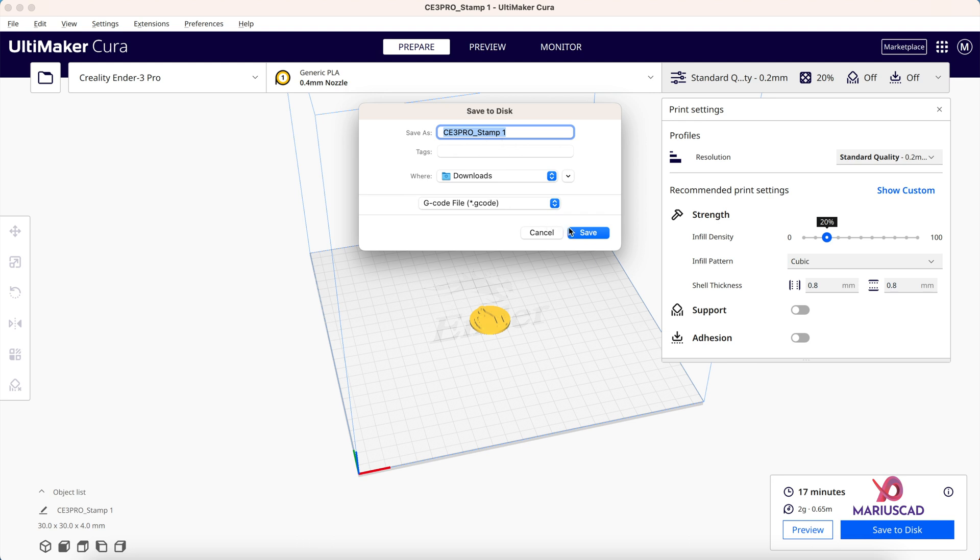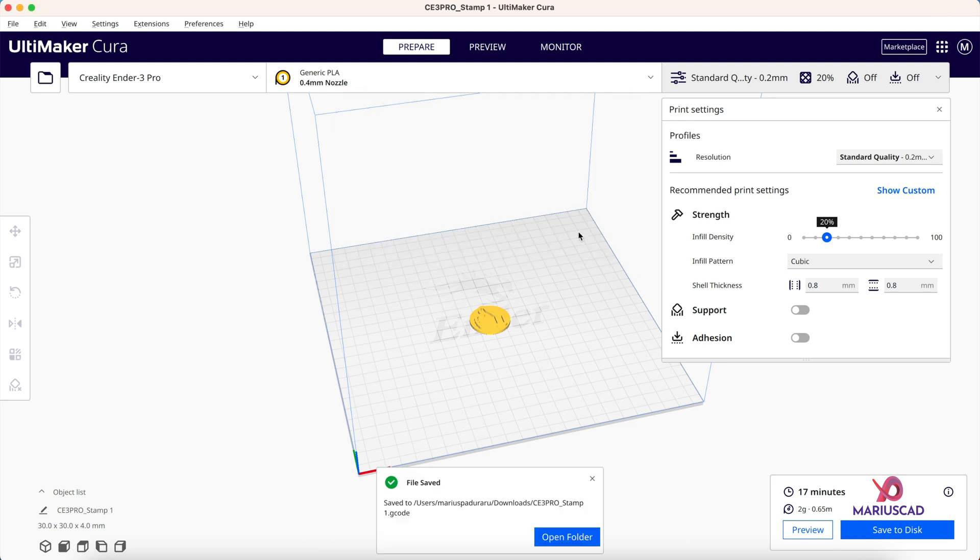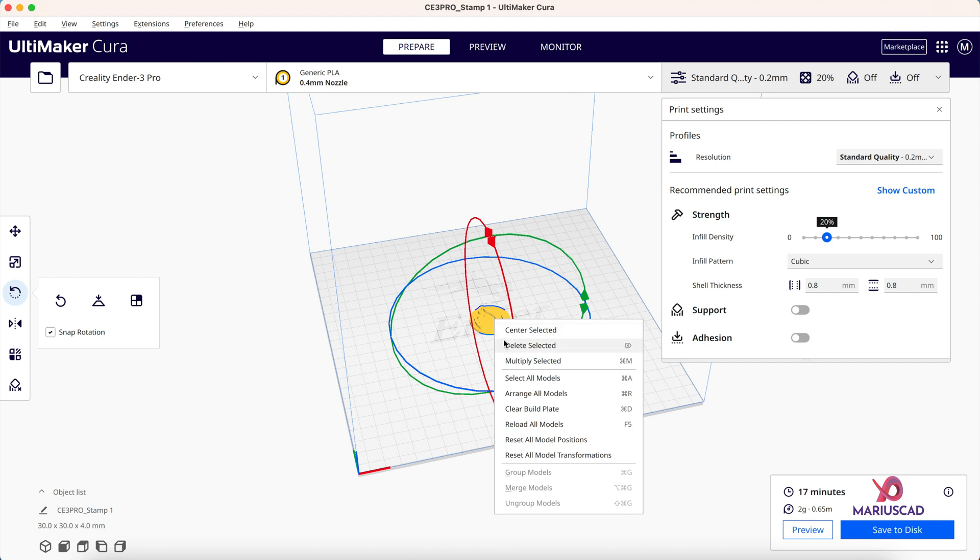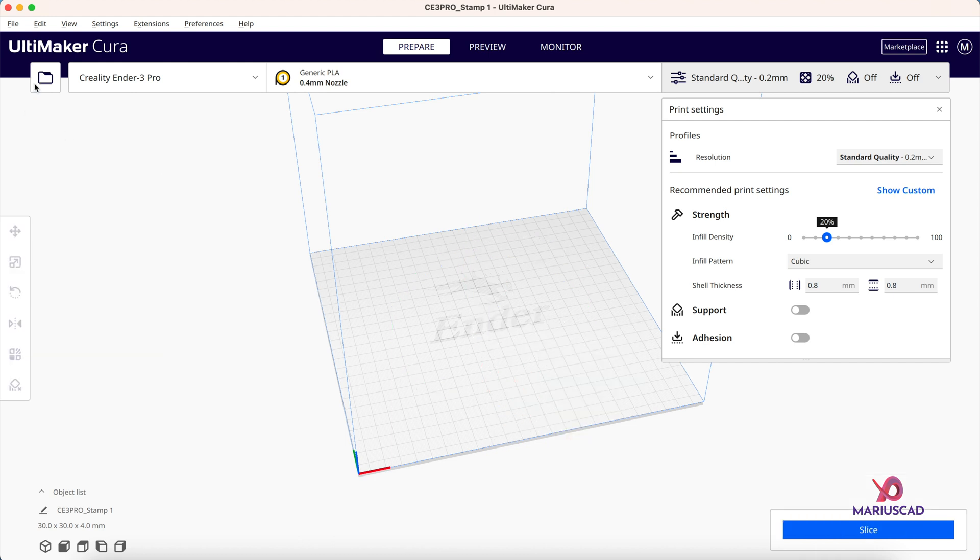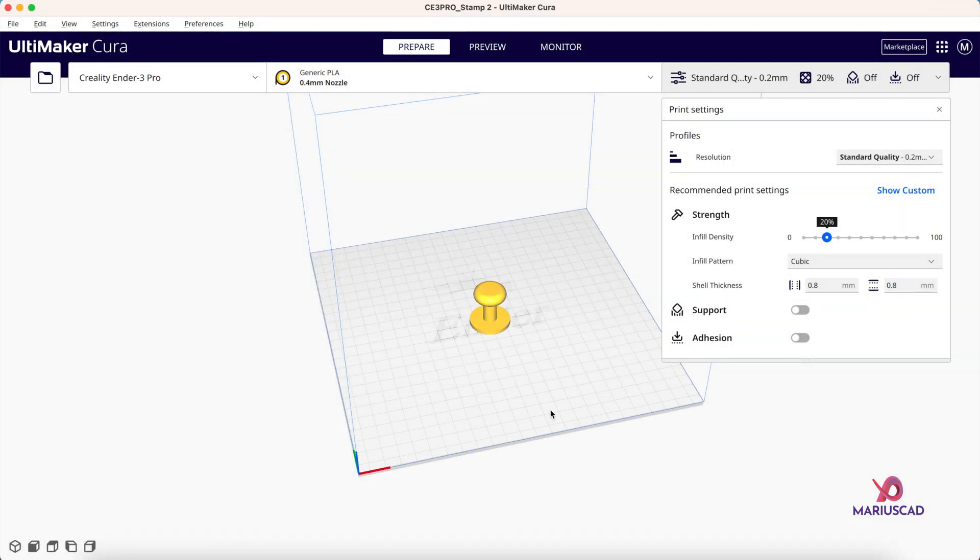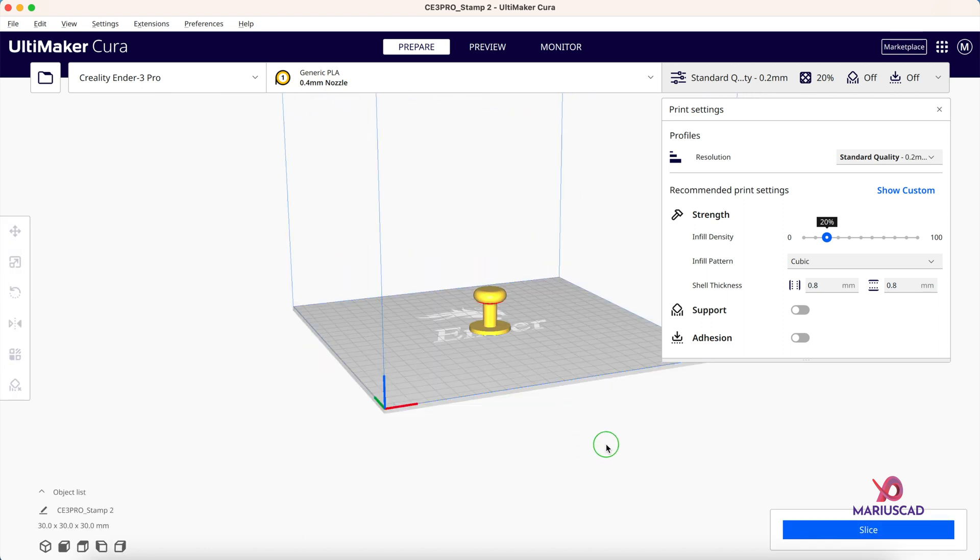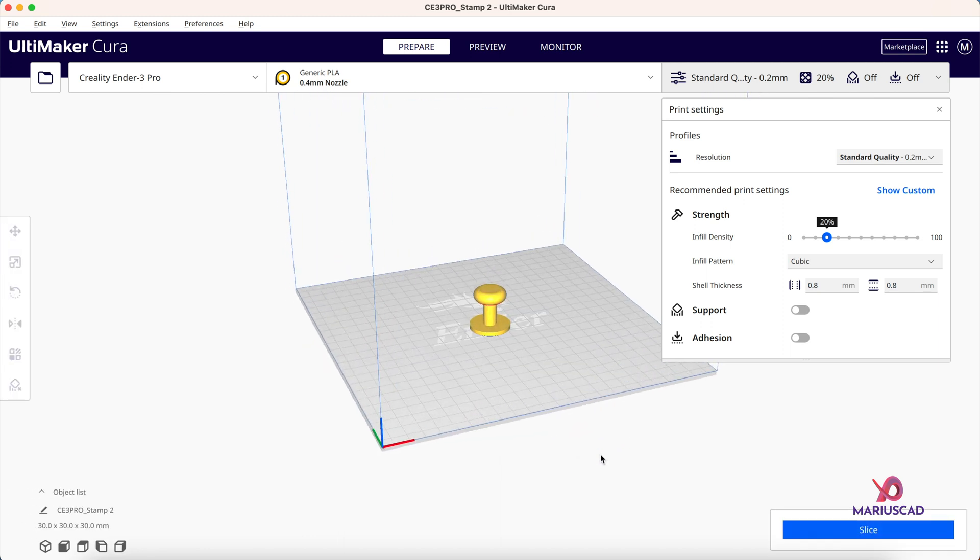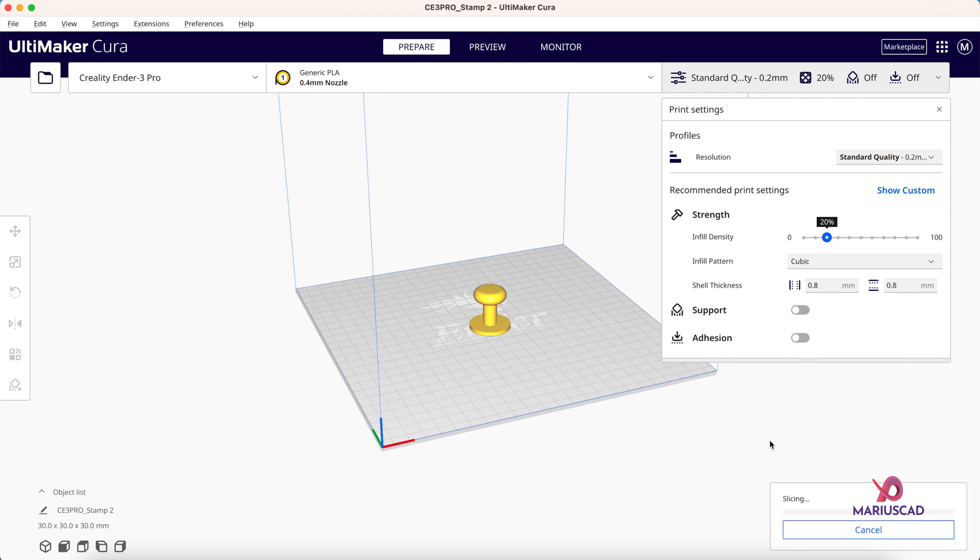After that, save the G-code, press Save, OK. And after that, right click, Delete, and let's add the second one. The handle. As you can see, this is the perfect position. Standard, cubic, Slice. 41 minutes, 4 grams. OK, let's go on.